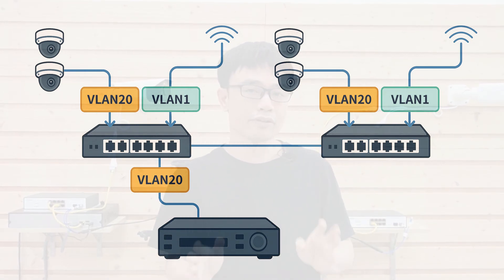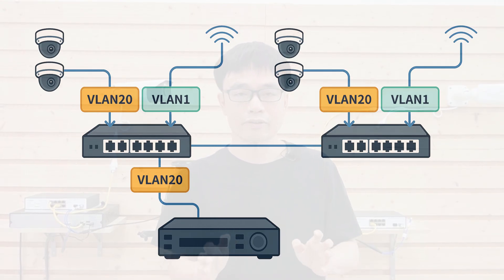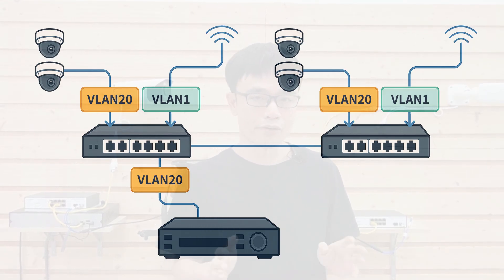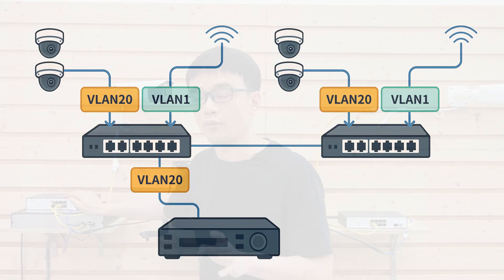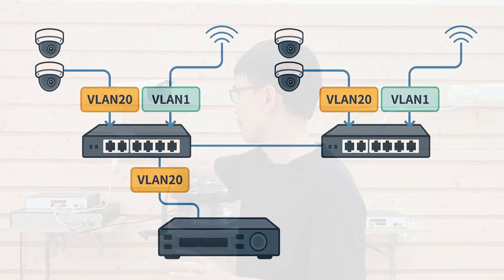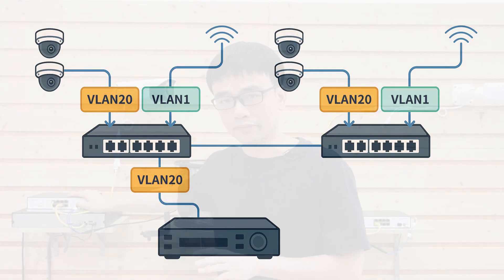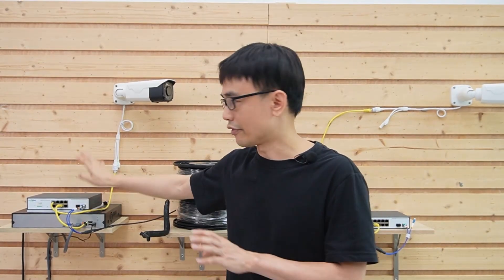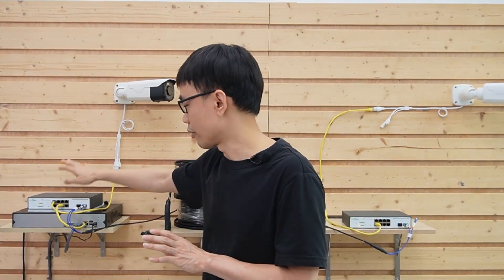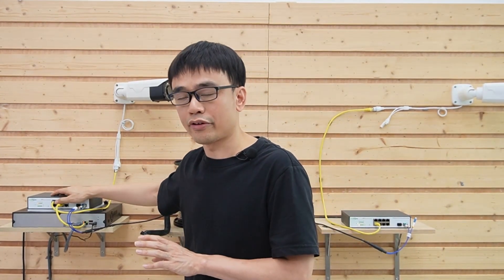One VLAN will handle the network transmitting for the Wi-Fi coverage. Another VLAN will handle these IP cameras and the network video recorder. And these network video recorder and IP cameras don't have access to the first VLAN to access the internet.